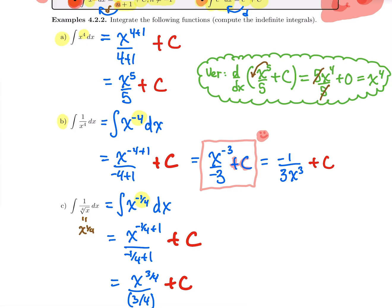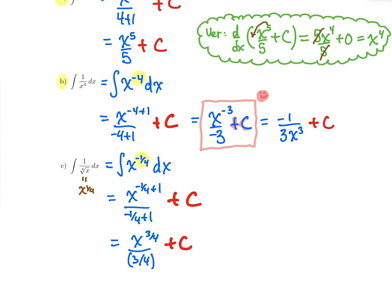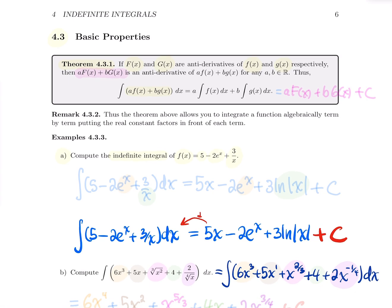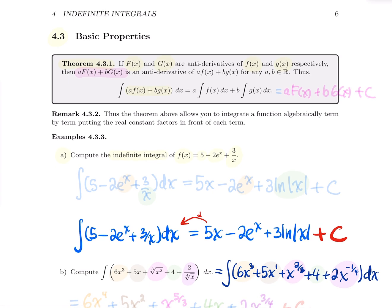There's no separate example for e^x or 1/x, because the formula is the only example — unless we look at the basic properties. The basic properties for integration are the same as for differentiation. If you have a function with more than one term, separated by plus or minus signs, you can integrate term by term. And if they have coefficients, just keep the coefficients.